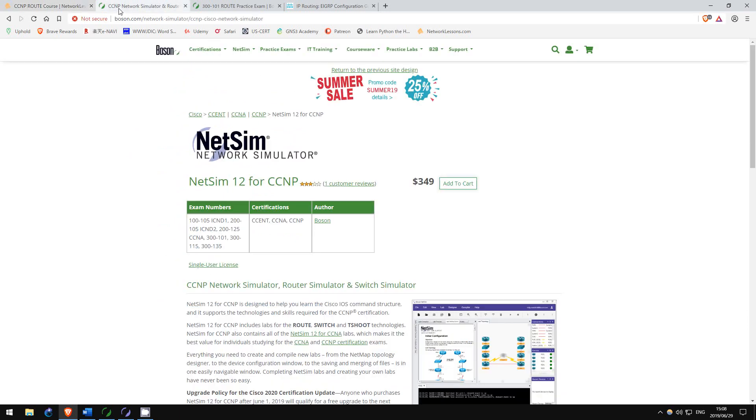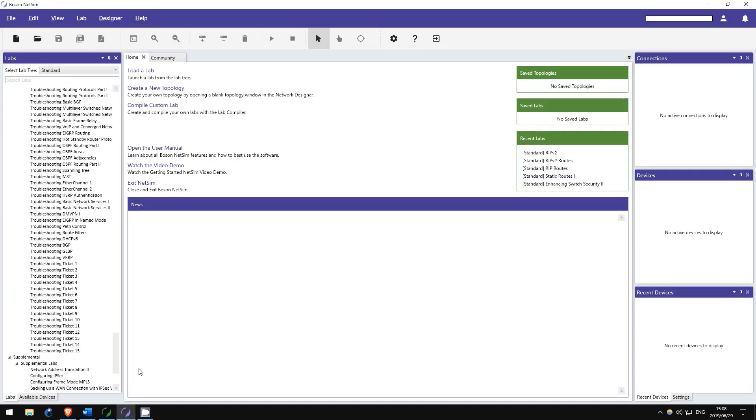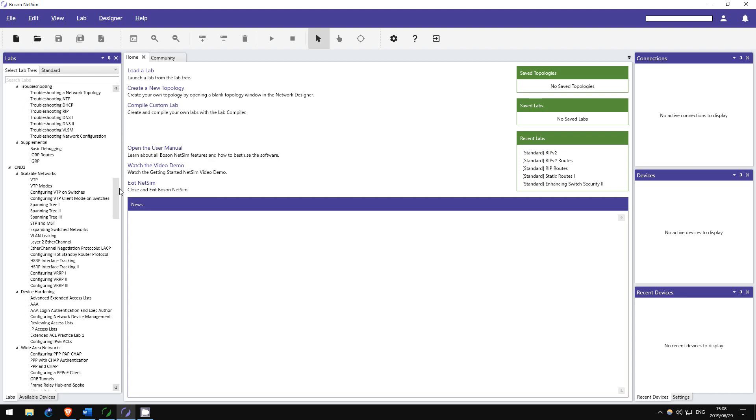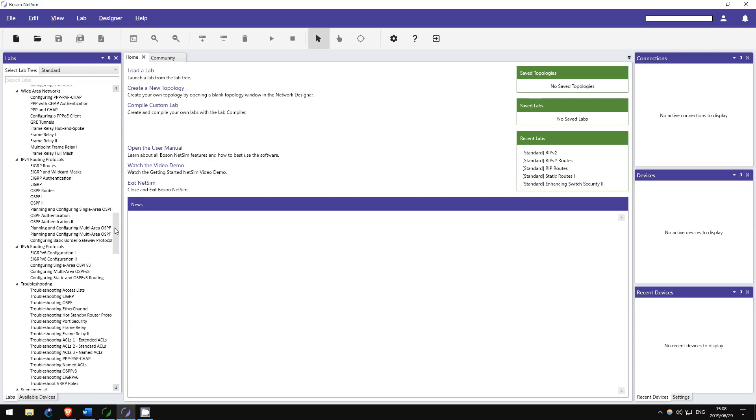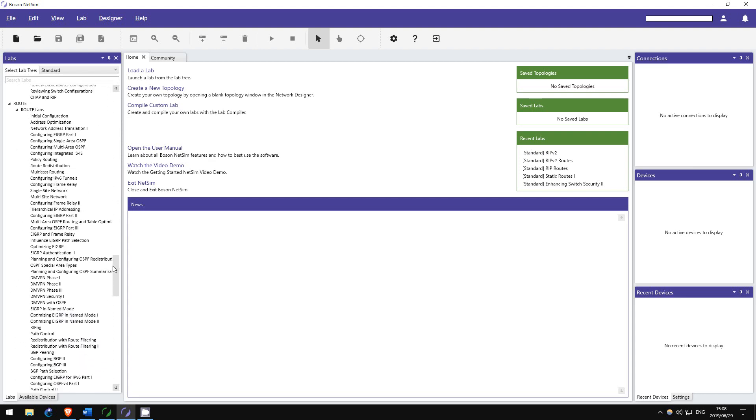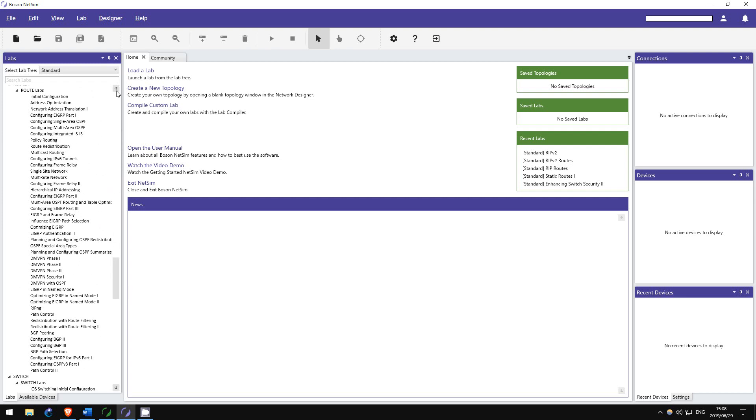First is Boson's NetSim for CCNP. Making your own labs in GNS3 is essential. However, I also think completing labs designed by others is very helpful too. This product can actually replace GNS3 for the CCNP, as it is a network simulator similar to Packet Tracer, but more robust, allowing you to configure things which you can't in Packet Tracer.